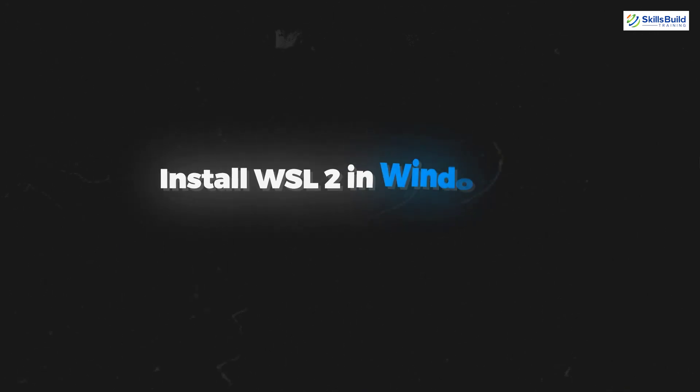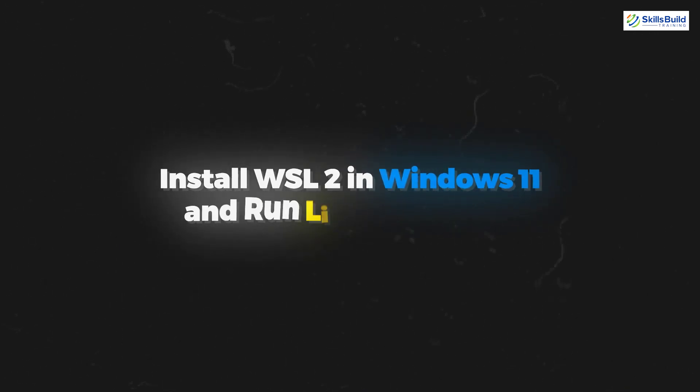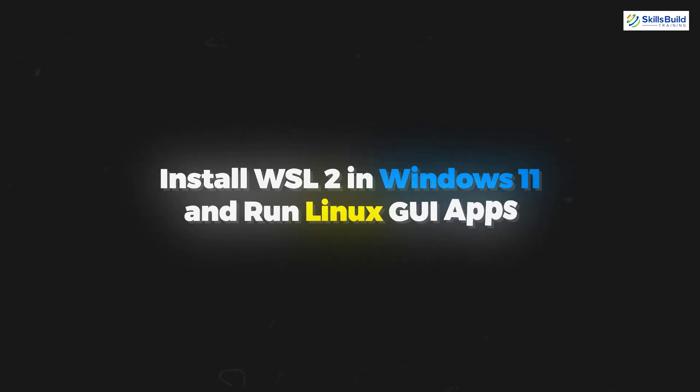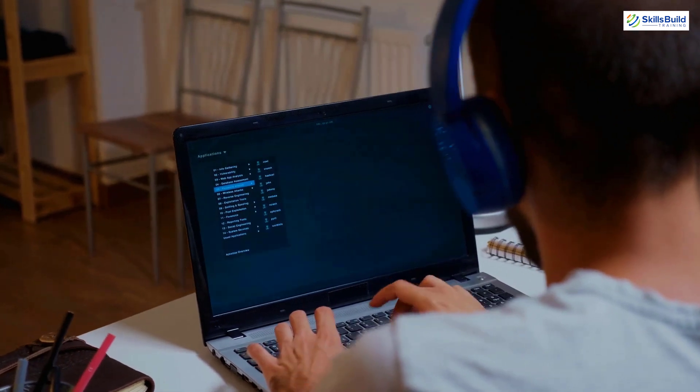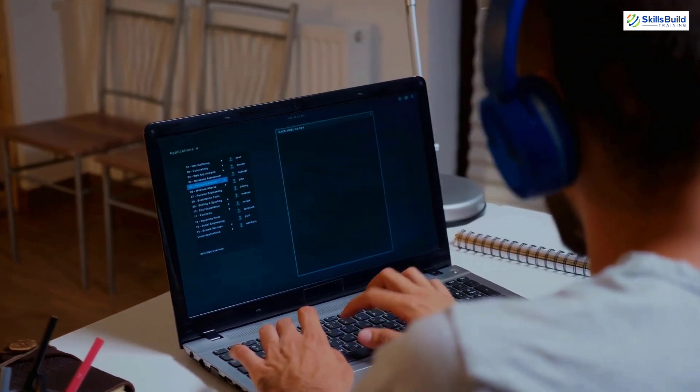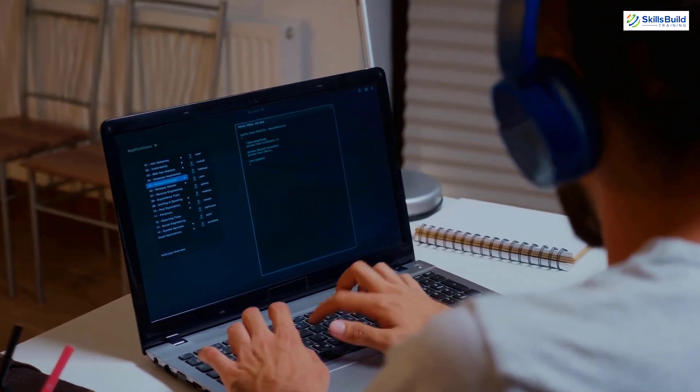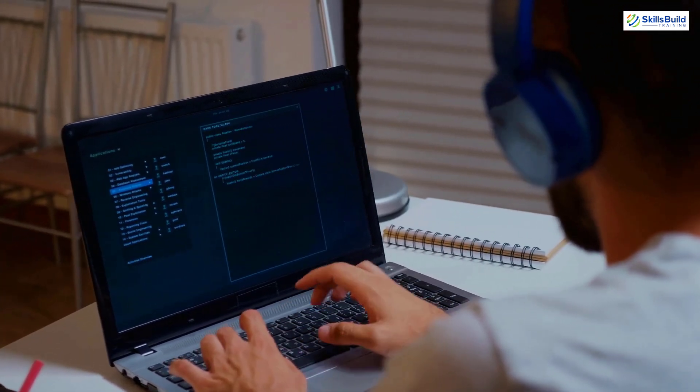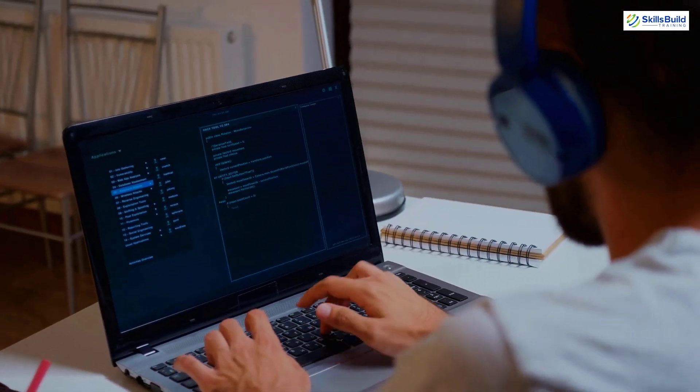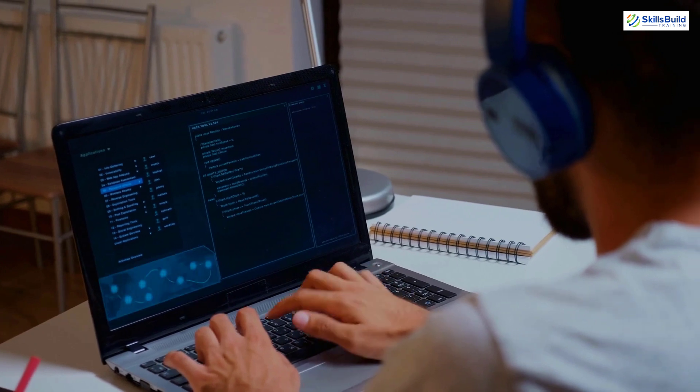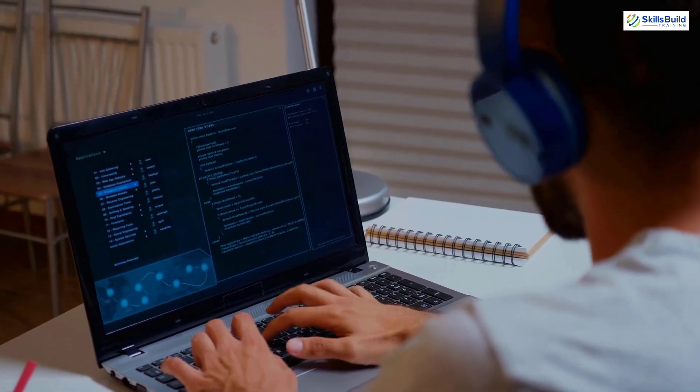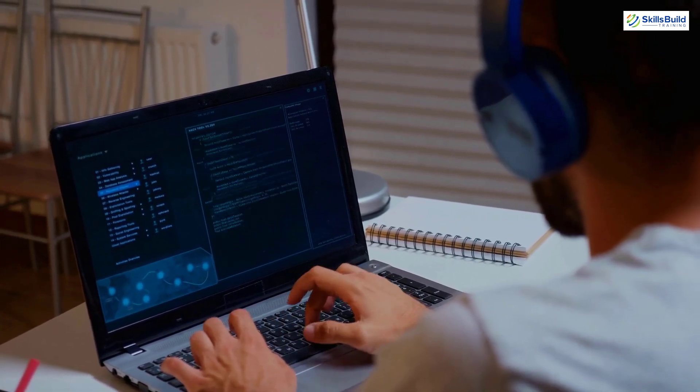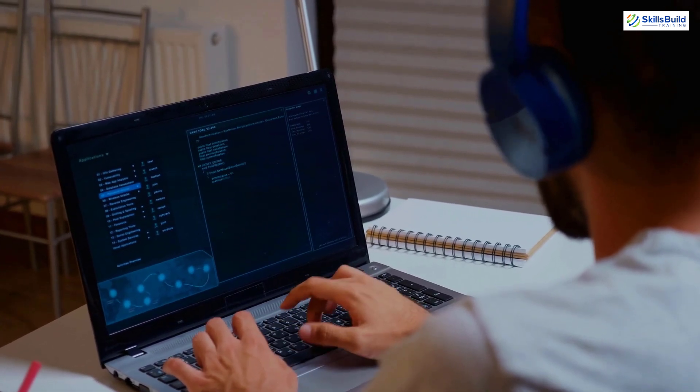Hello everyone, in today's video we are going to talk about installing WSL2 in Windows 11 and running Linux GUI apps. Myself Mohamed Zubair and this channel is all about showing you how to become a highly paid IT pro really fast. So without any further ado, let's get started.